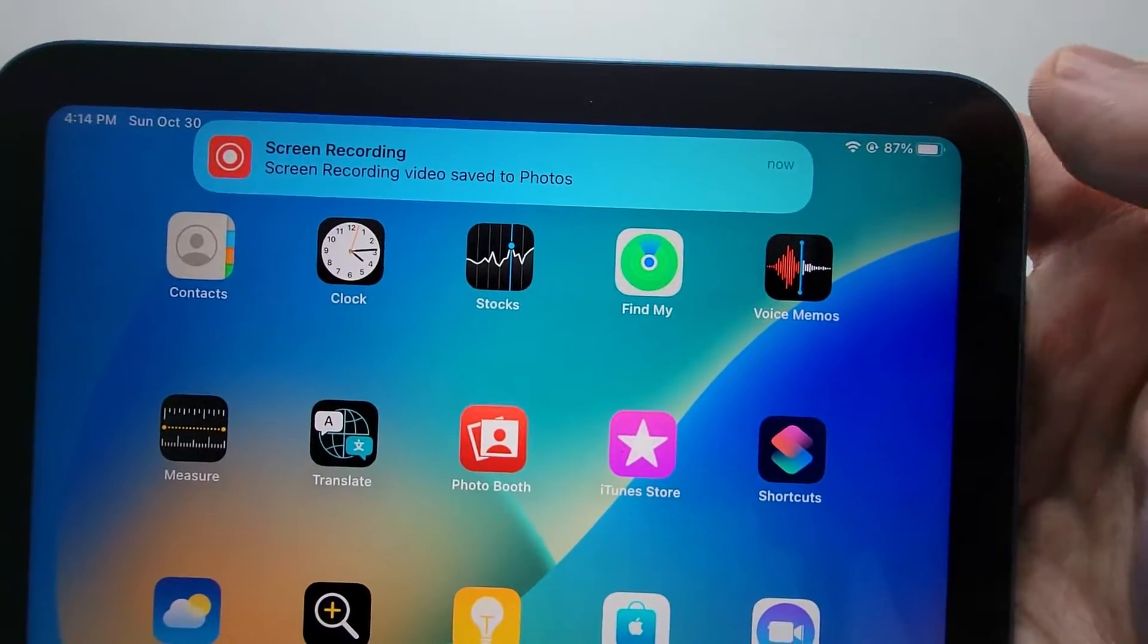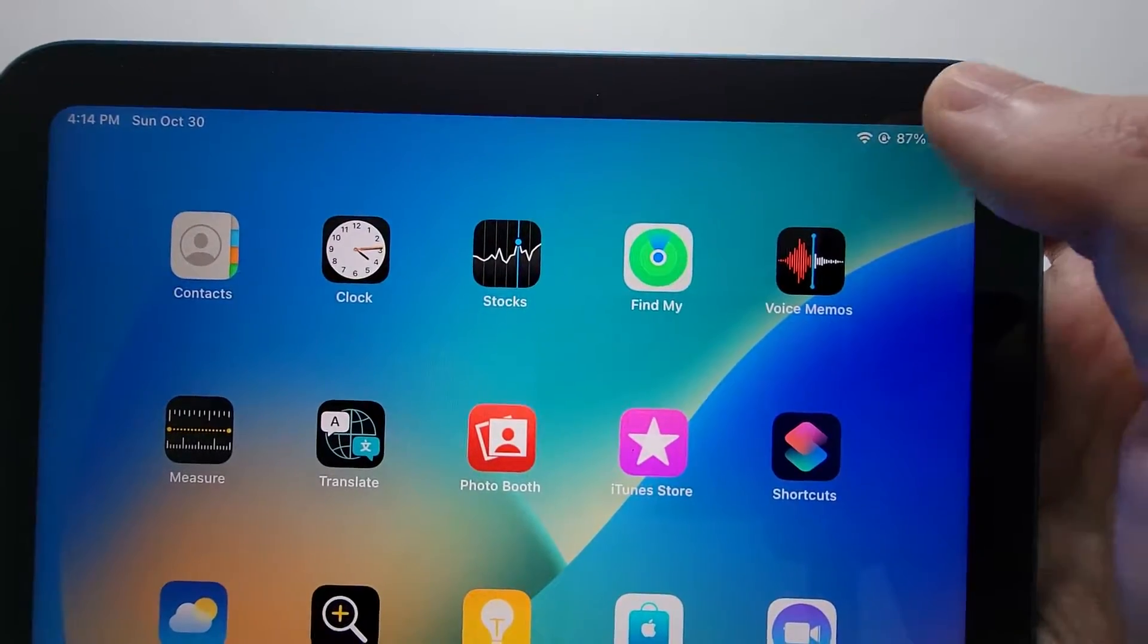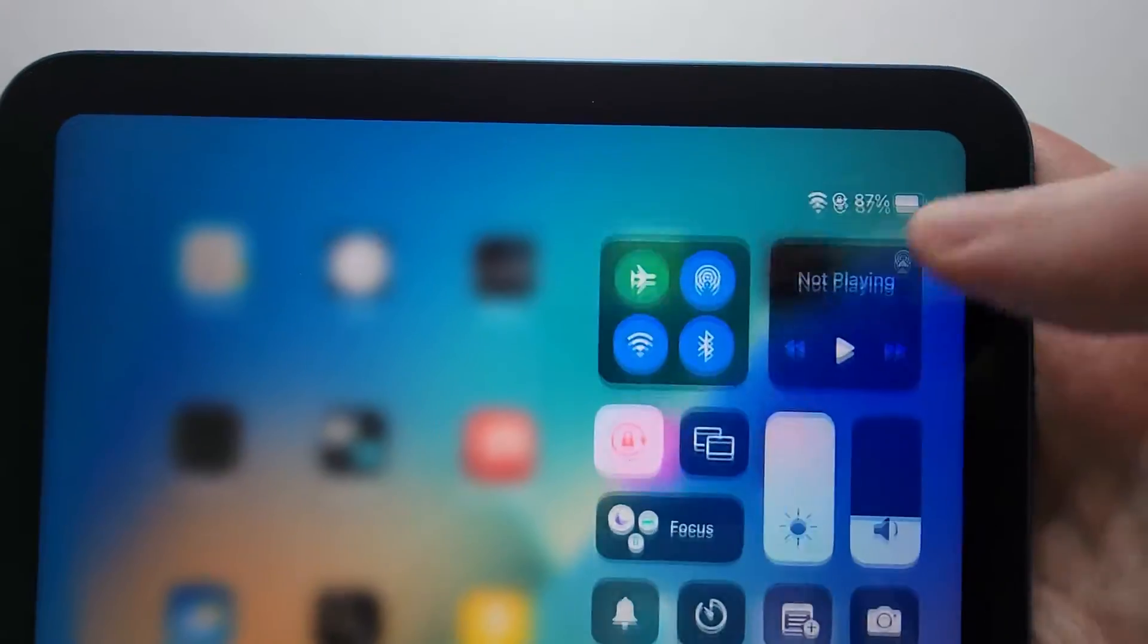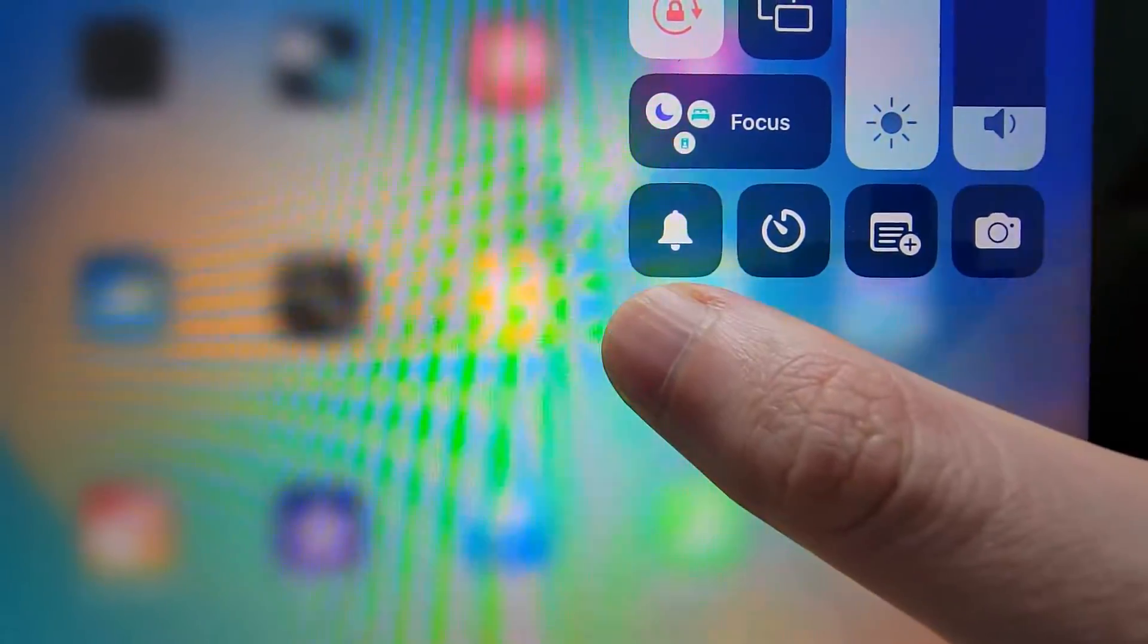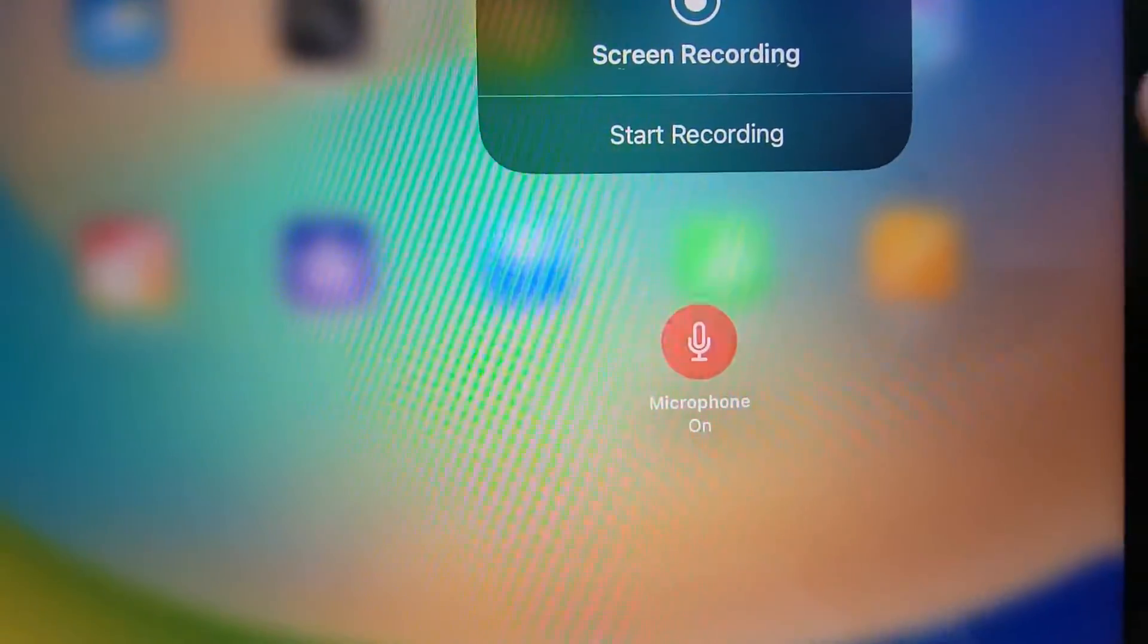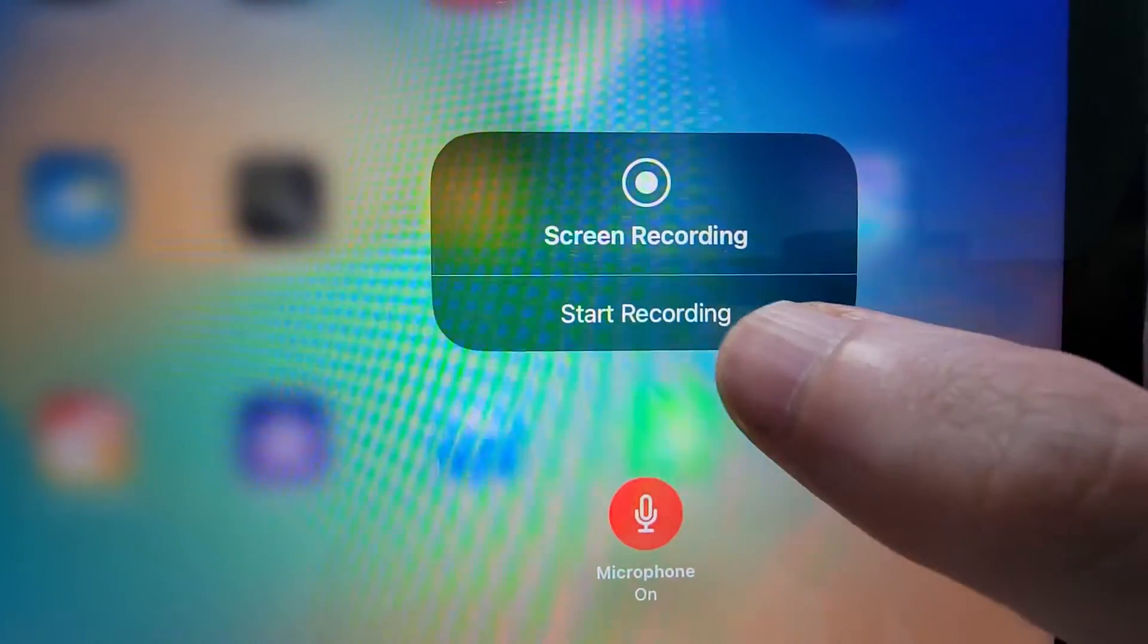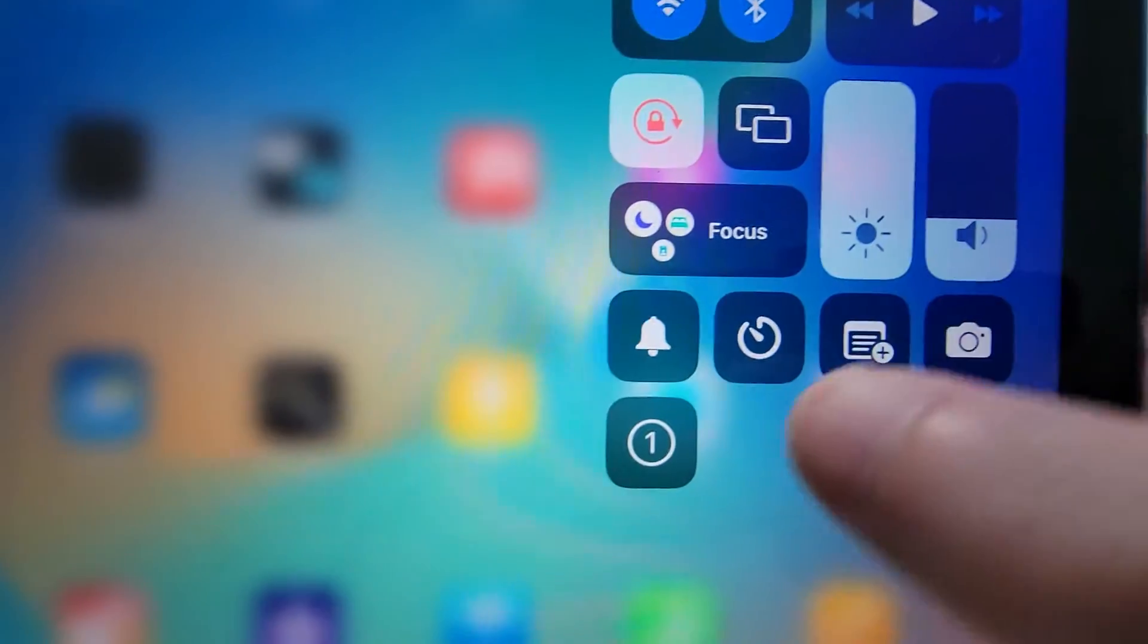Now if you want to record your voice at the same time, then once again you're just going to swipe from the top right. And this time hold down on the icon and press on the mic. So now it's red, it's turned on. And you can also start from right there.